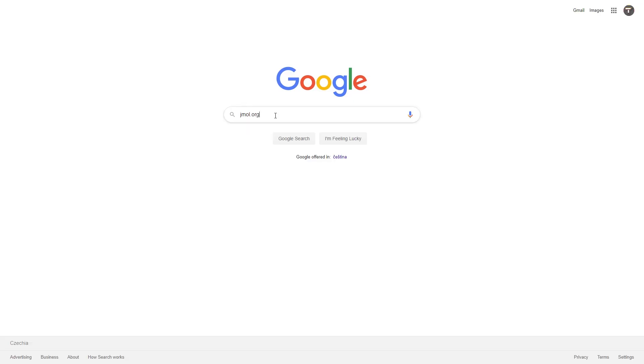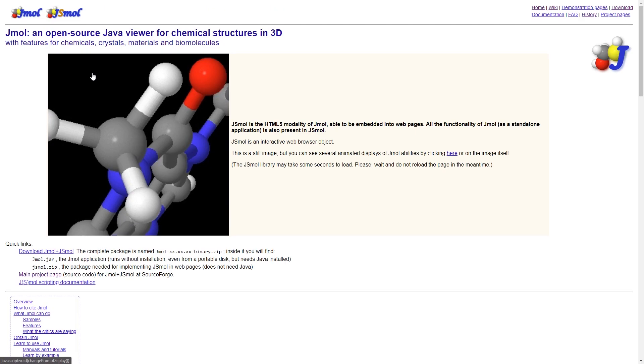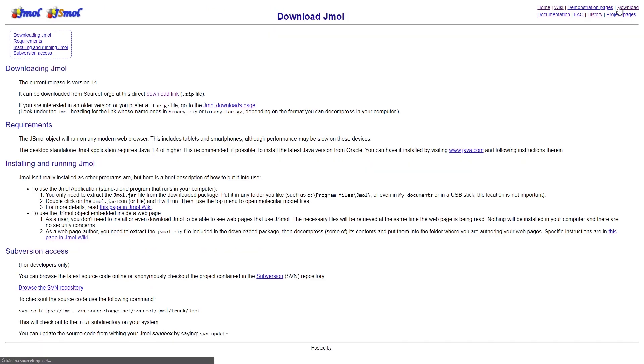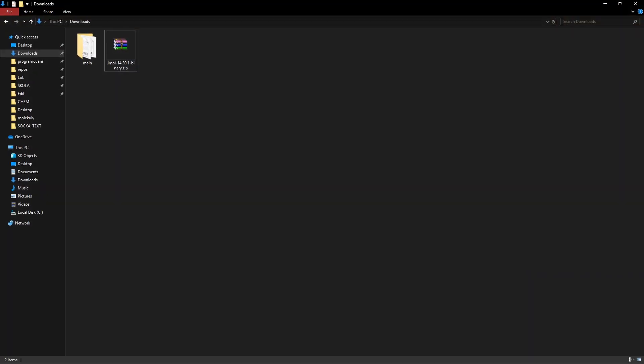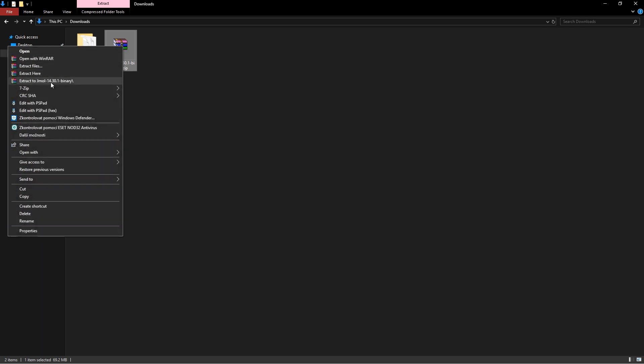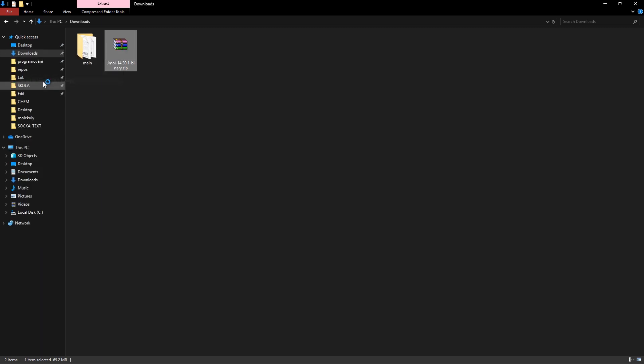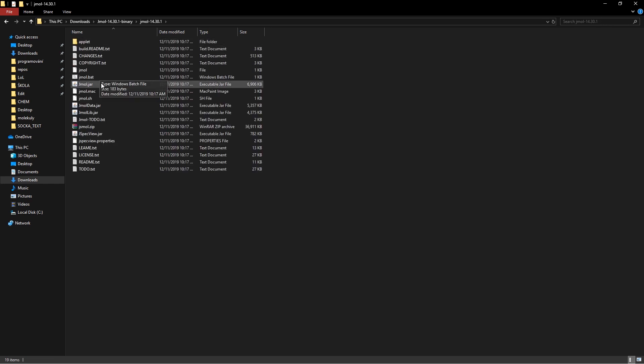I have found a much better way to do this. First, you have to download jmol. On jmol.org I'll leave a link in the description of this video. Extract it anywhere you want and run it by clicking on this file.